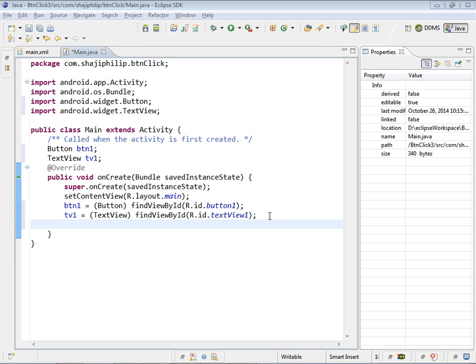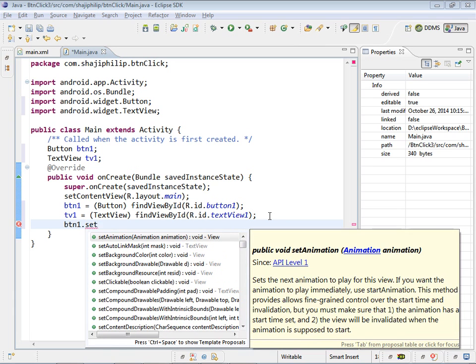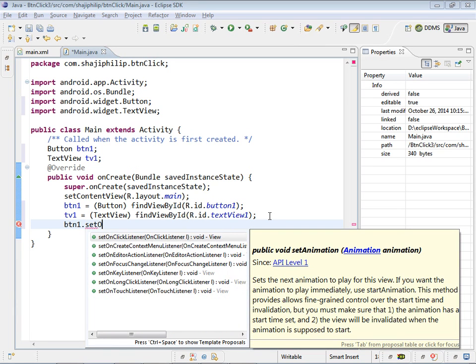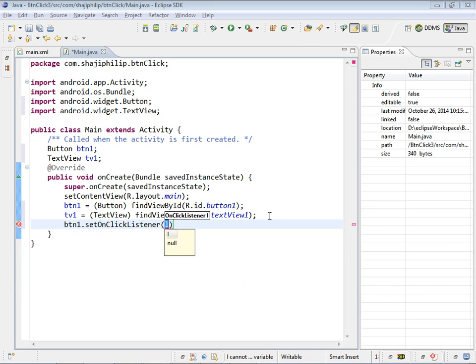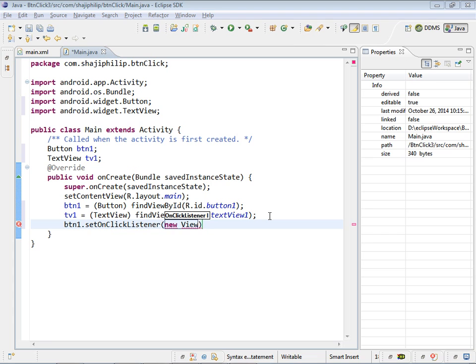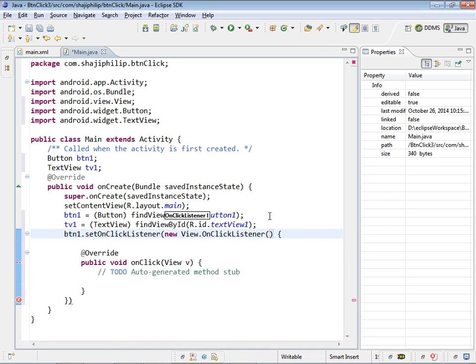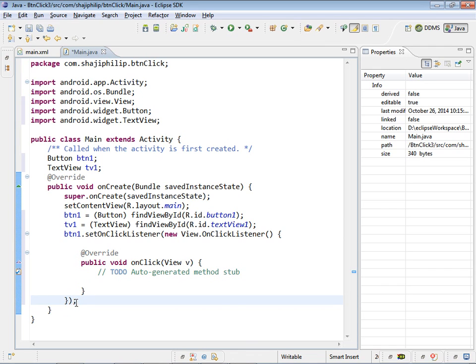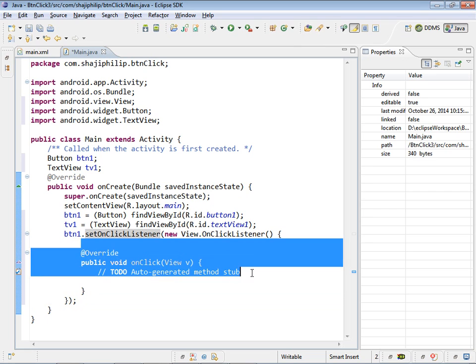Now we have to give the functionality for the button. That is btn1.setOnClickListener new View.OnClickListener and almost the code came automatically. We have to end the semicolon because this bracket is opened here before the new.